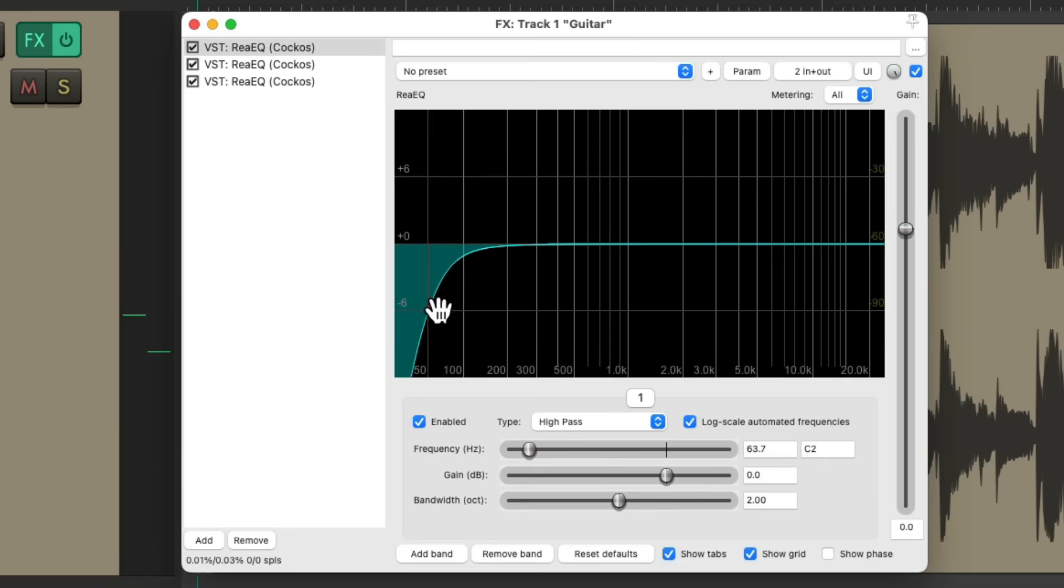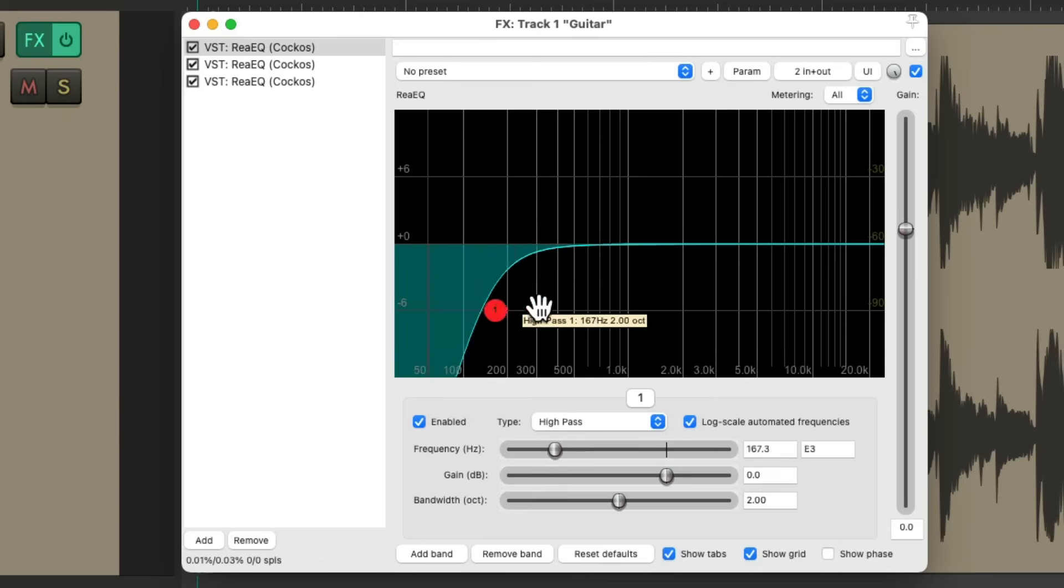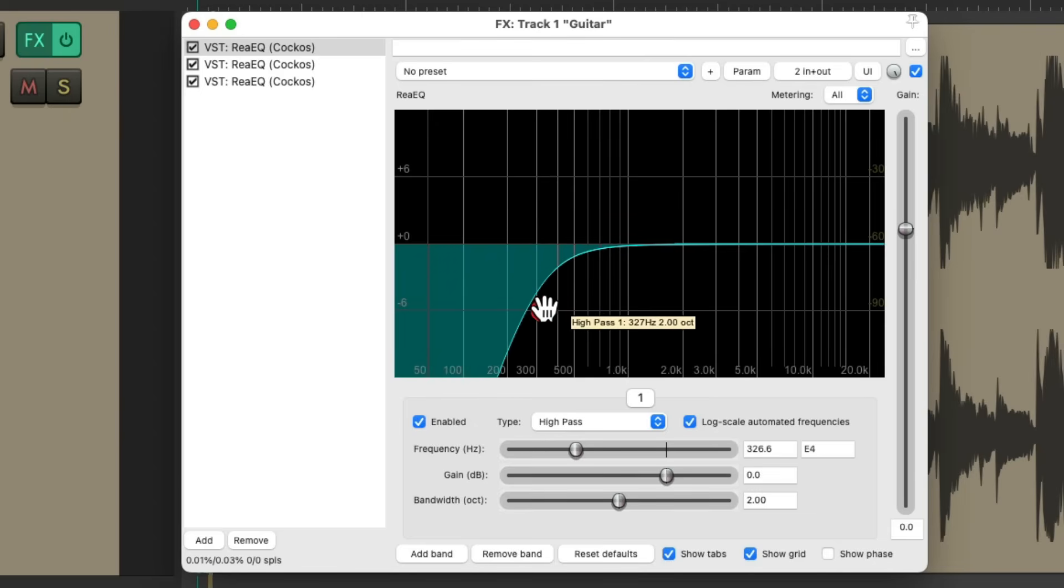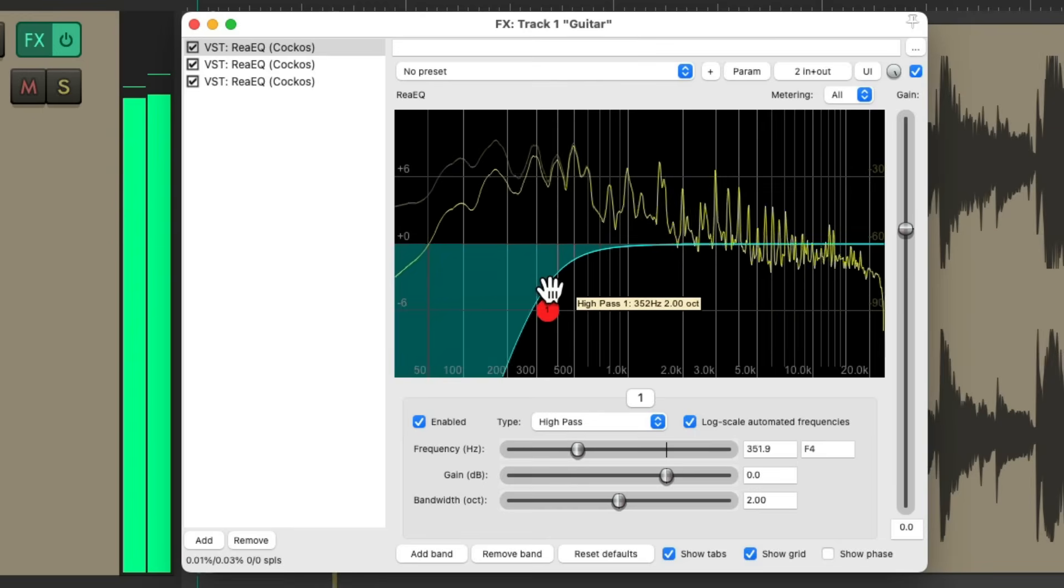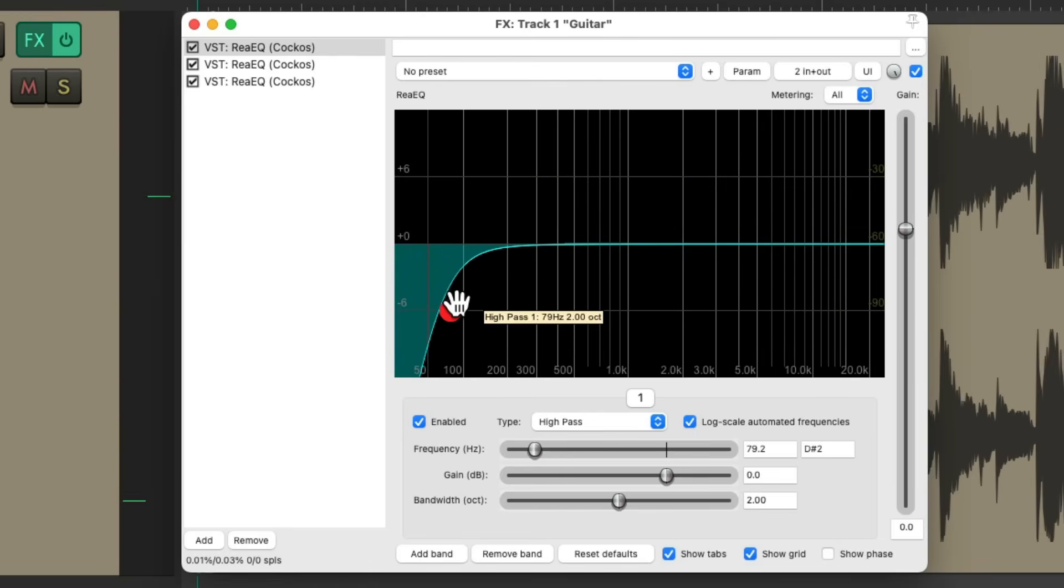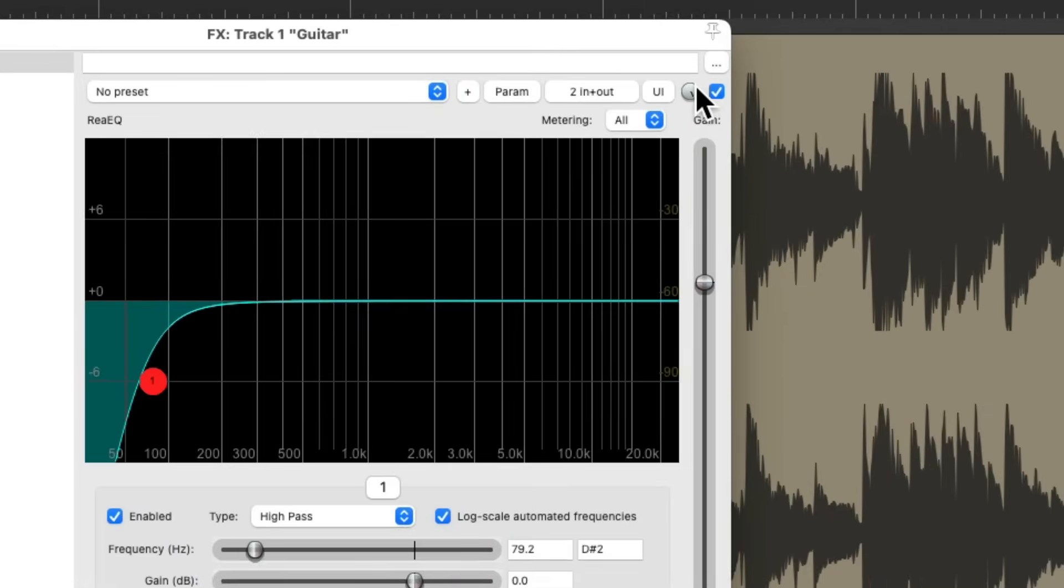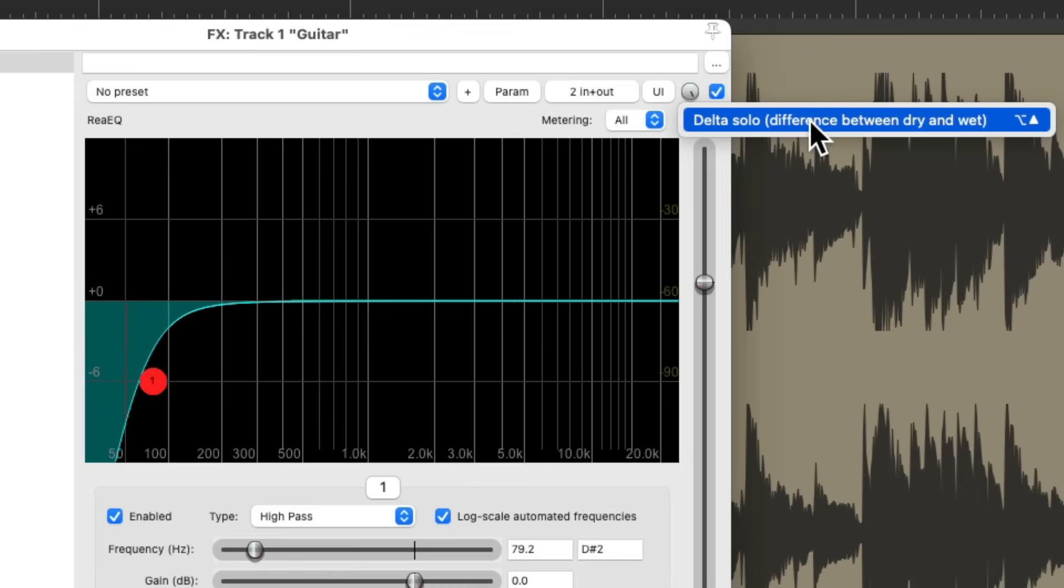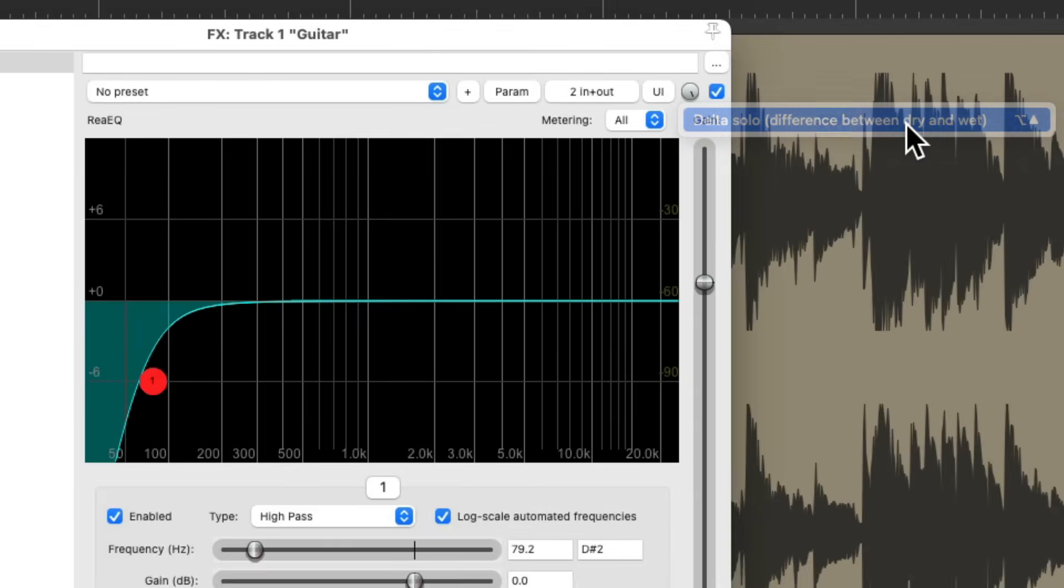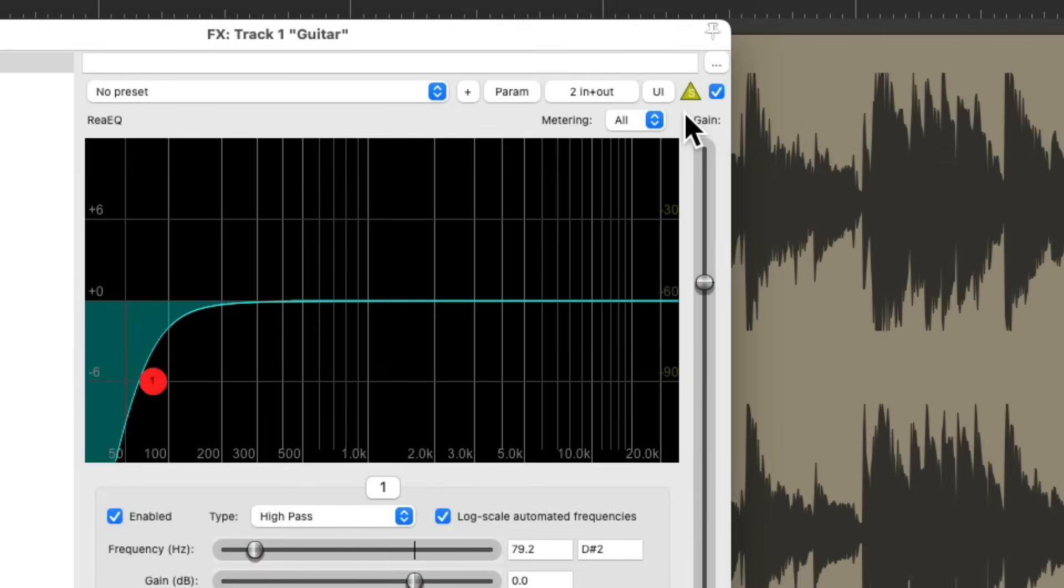I could turn on a high pass filter and filter out the low end. But there are times we want to hear the opposite. What we're removing. What that low end sounds like. And we could do that with Delta solo. If we go up here to this knob, this is usually used as a mix knob. To decide how much of the effect we're using from 0% to 100%. We could also right click the button and turn on Delta solo. Which is the difference between the dry and wet sound. If we turn this on. Notice the button changes. Letting us know we're in Delta solo mode.